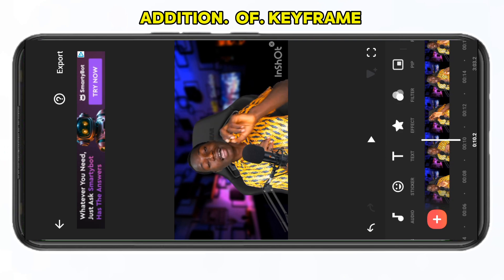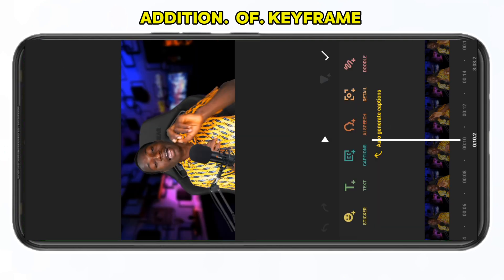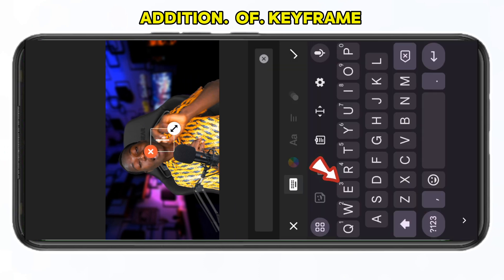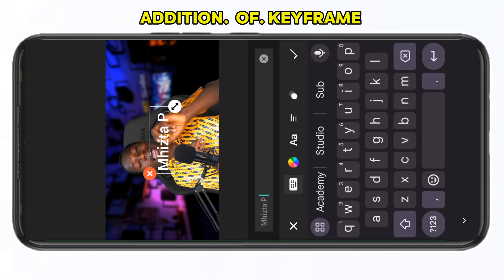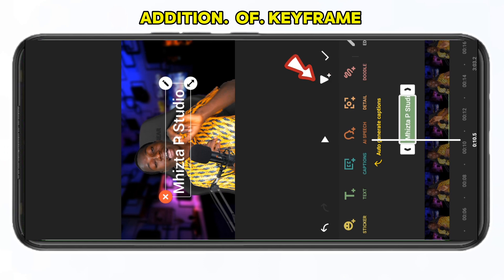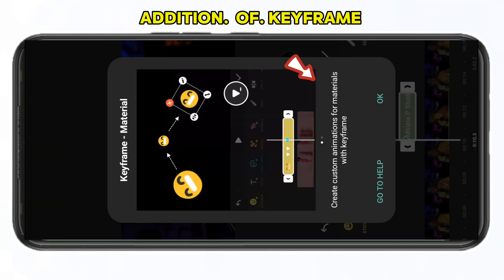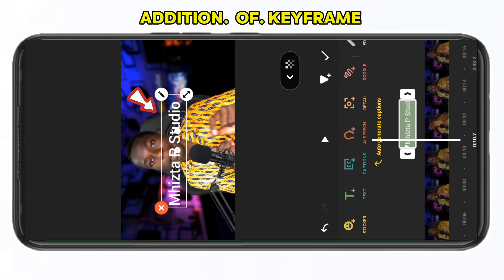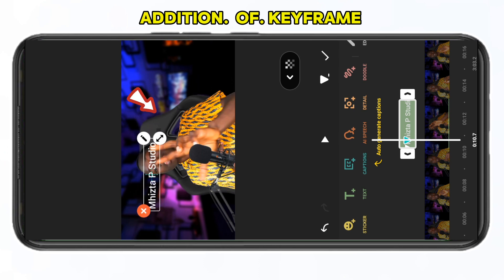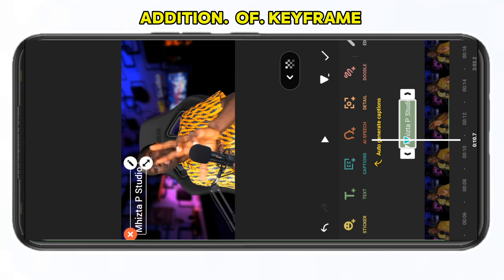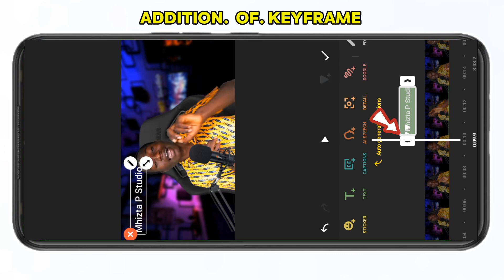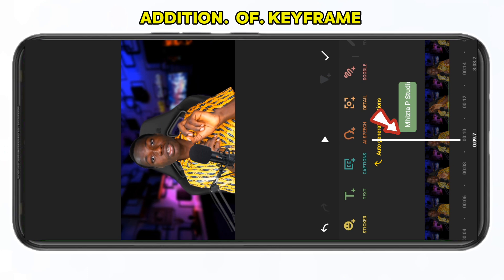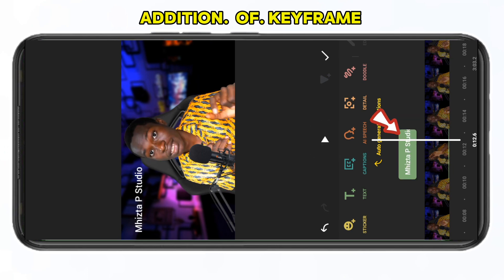Let me add a text to showcase another keyframe example. I'll add 'Mr P Studio.' Now if I add a keyframe here, any movement I make will automatically add another keyframe. So in this place I want the text to move back and also reduce in size within this short period of time — I've automatically added keyframes.